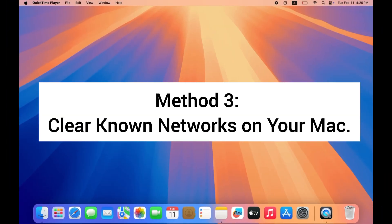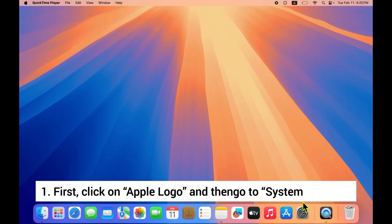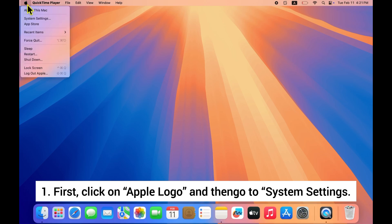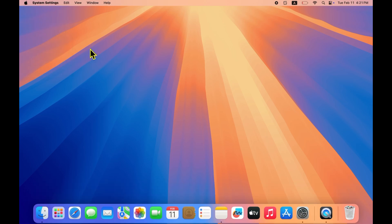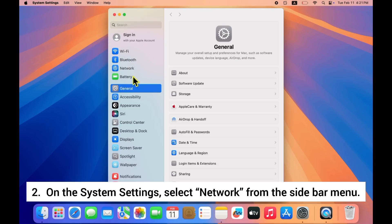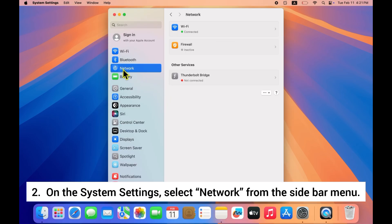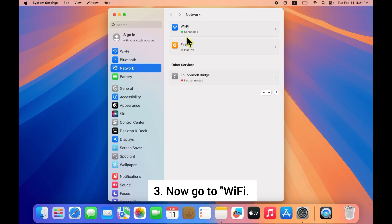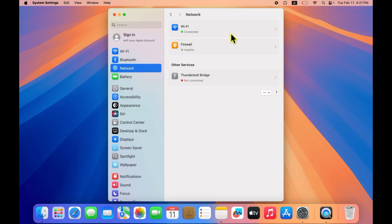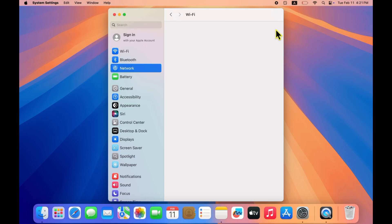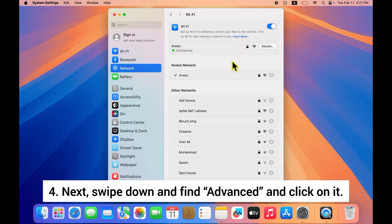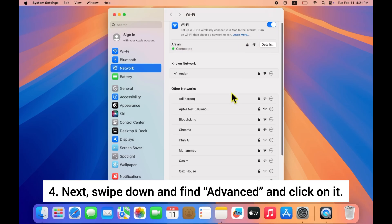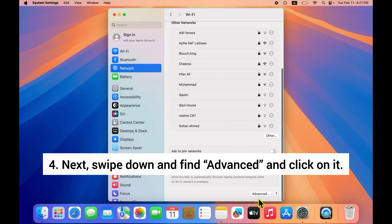Method 3: Clear known networks on your Mac. First, click on the Apple logo and then go to System Settings. On System Settings, select Network from the sidebar menu, then go to Wi-Fi. Next, scroll down and find Advanced and click on it.